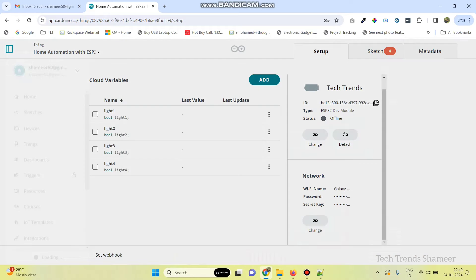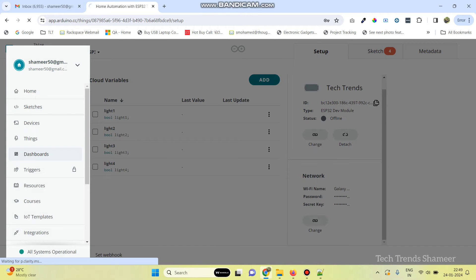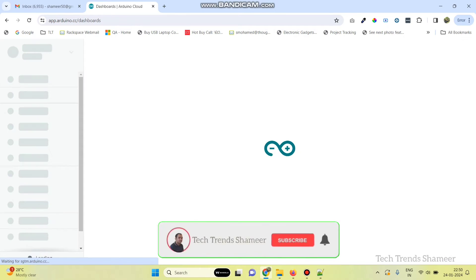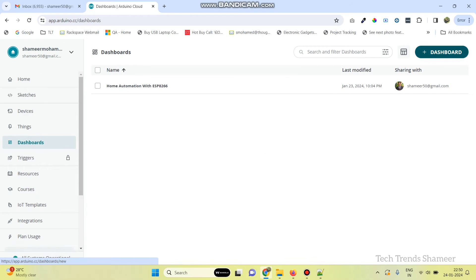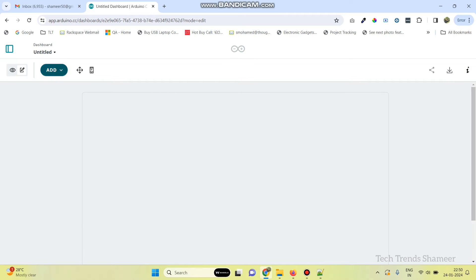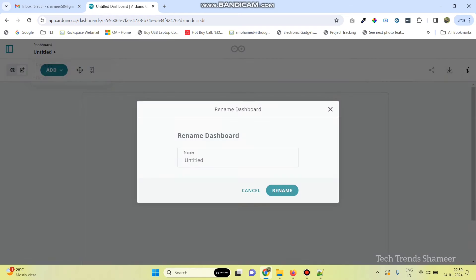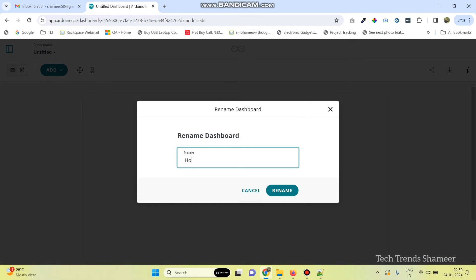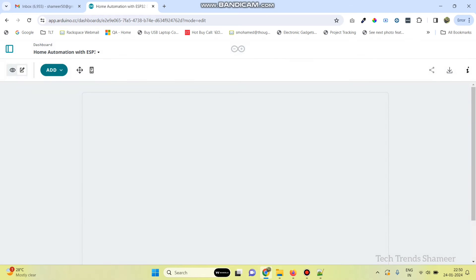Now, click the Main Menu and go to Dashboards. Here, click the Dashboard button, and we need to create a new dashboard. First, we can rename the dashboard name. Here, we can give the name as Home Automation with ESP32. And click the Rename button.